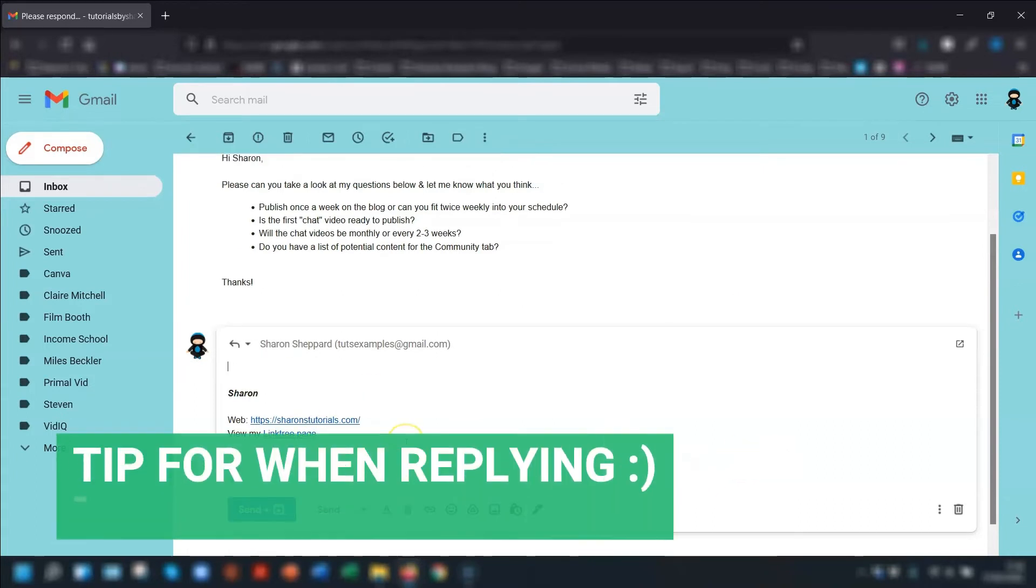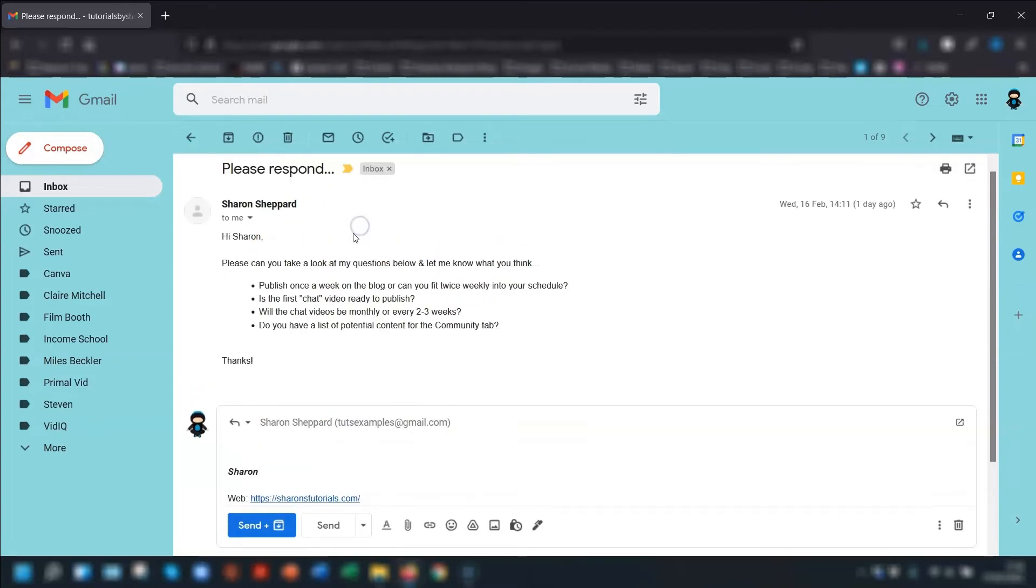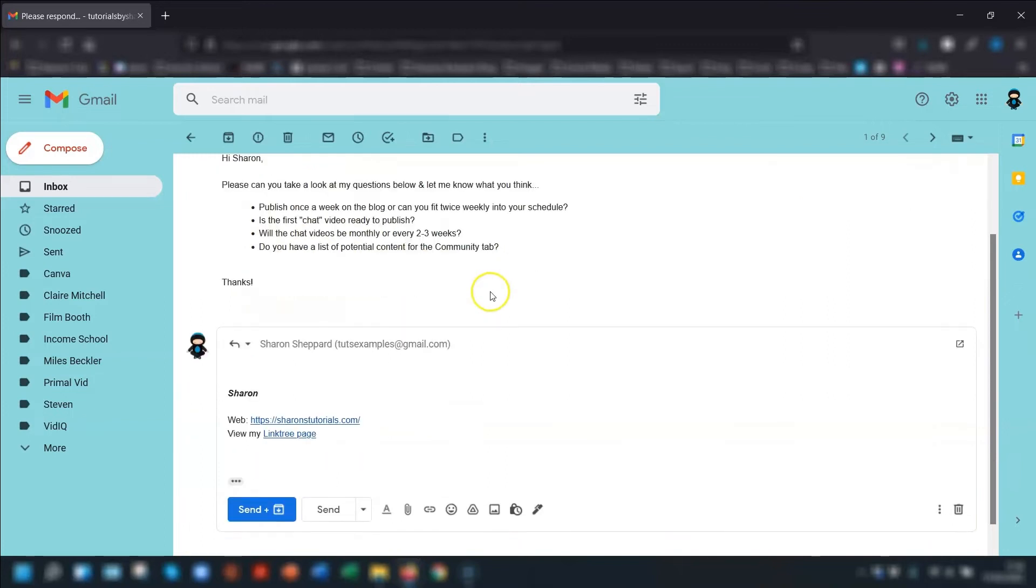Now if you have an email where someone has asked you questions or has got a list that you want to respond to. So say for example this email, I've been sent a list of questions here. I want to reply next to those questions.